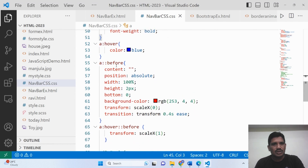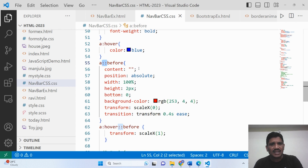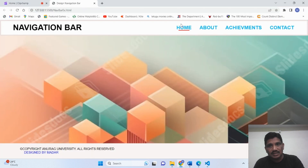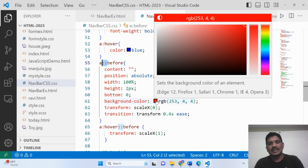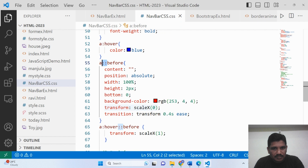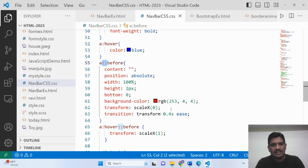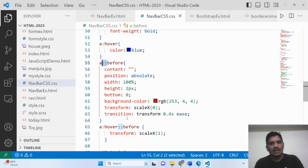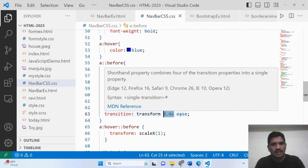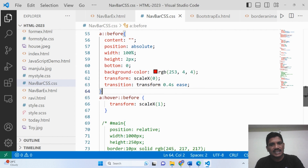Pseudo elements have been used for the anchor tag. This is the pseudo element syntax — 'a::before'. The content should be empty. Position should be absolute. The width is 100 percent, height is 2 pixels. The background color is given as an RGB color. Transform: scaleX(0) means nothing is increased — nothing happens, the transform has not taken effect. That is called scaleX, where X is the X coordinate. Transition is set on the transform property, and the animation will complete in 0.4 seconds, easing in and out at normal speed.